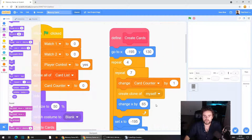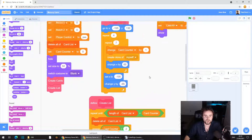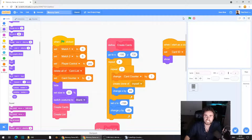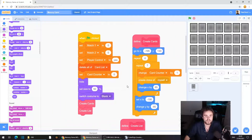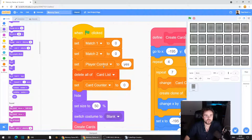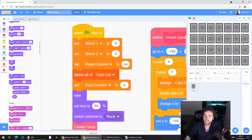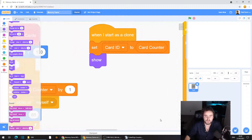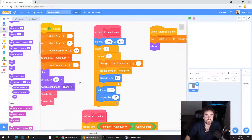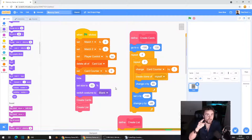The other thing we're going to fix is the problem where we can start selecting cards before the cards have been properly arranged and the list has been properly made. Look for 'when green flag clicked' and find where you've got 'set player control to yes.' We're going to click on that yes and type in no, so the player cannot start clicking on anything when the game starts.